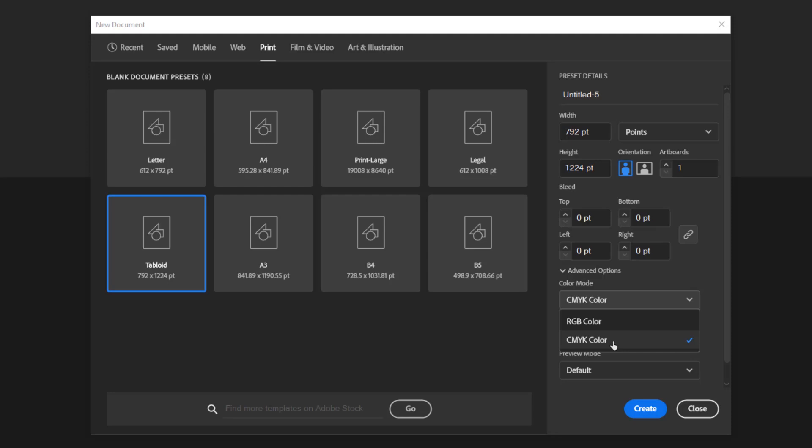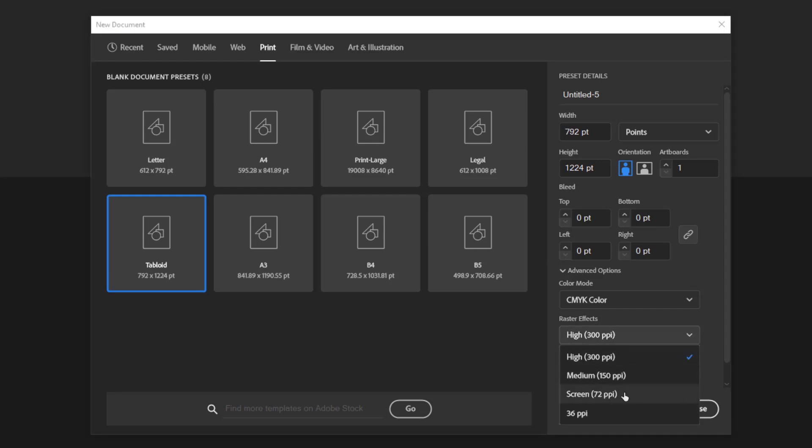For the raster effect settings, you can use screen mode for digital projects and use high mode for printed artwork to get more detailed quality in print.